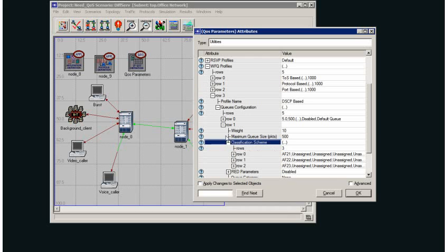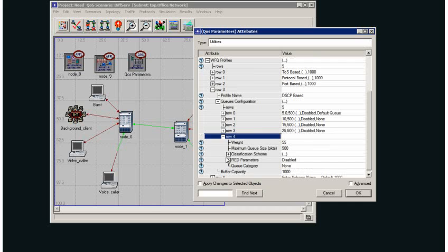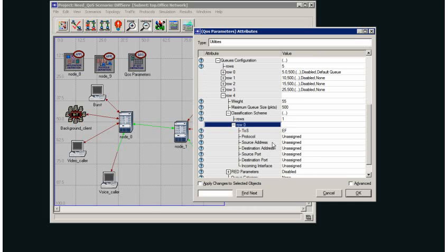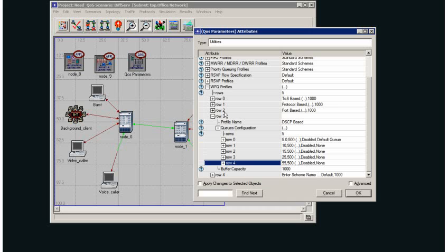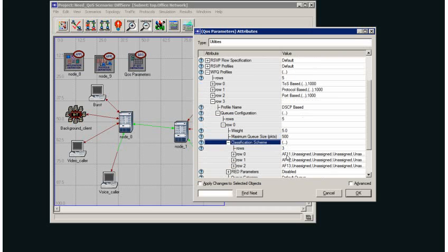22 and 23 assured forwarding classes. This particular group is assigned a weight of 10, the group before was assigned a weight of 5, and we go down to expedited forwarding which I'm going to apply to voice. That is assigned a weight of 55, meaning it is serviced much more often than anything set at assured forwarding class 11, 12, or 13.